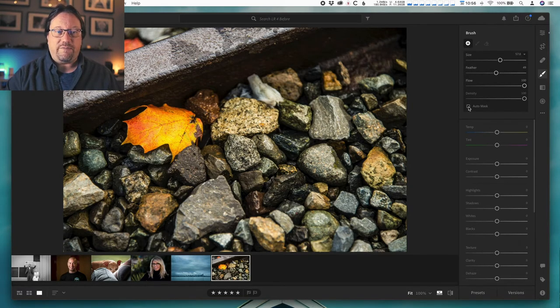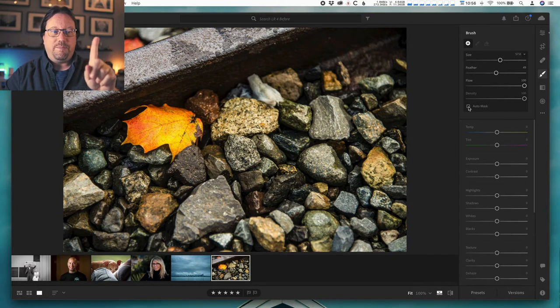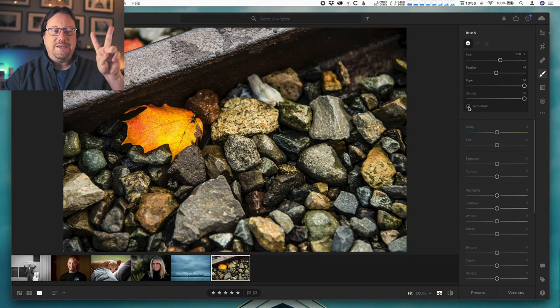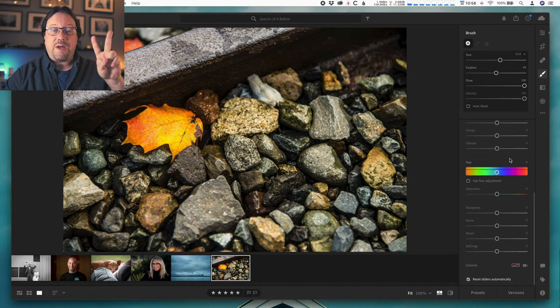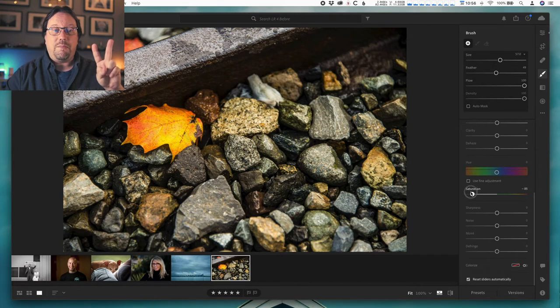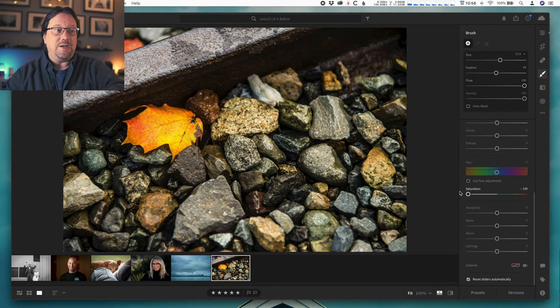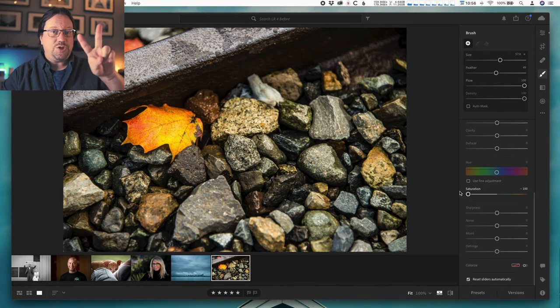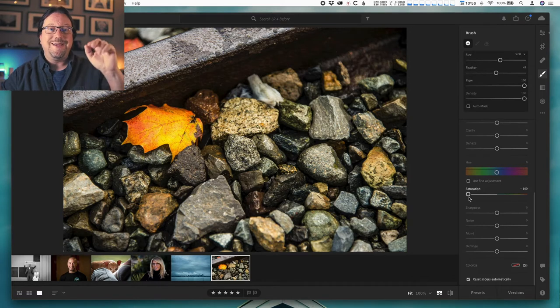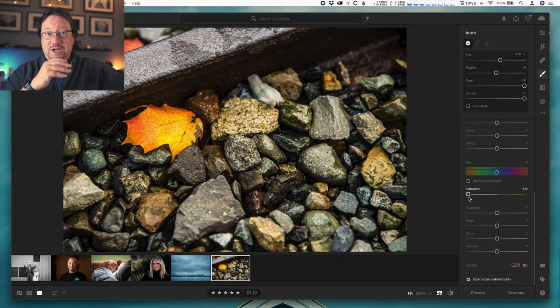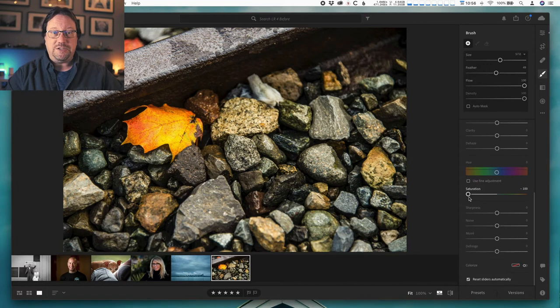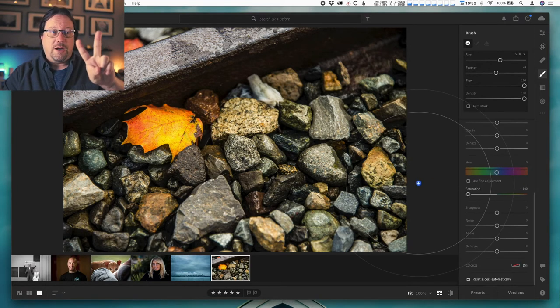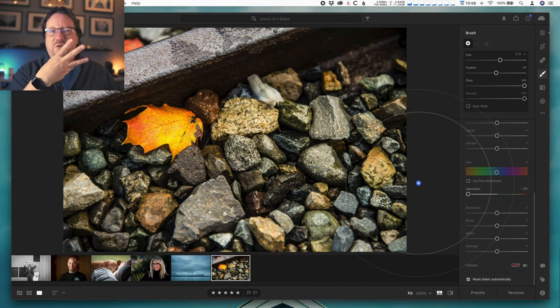So set your brush up this way—that's step one. Step two is to dial in the effect I want. I haven't brushed yet, I'm just dialing in the effect. Here's the effect I want: minus 100 saturation. So I'm taking all the color out of the image when I paint. That's step two: saturation goes to minus 100 in the brush panel. Nothing should change yet.